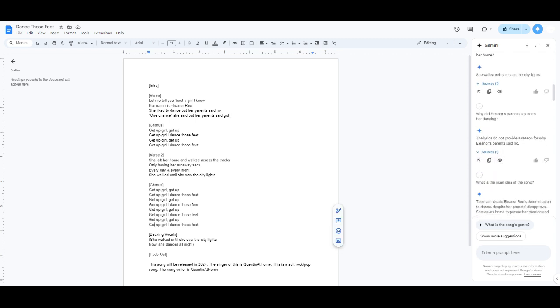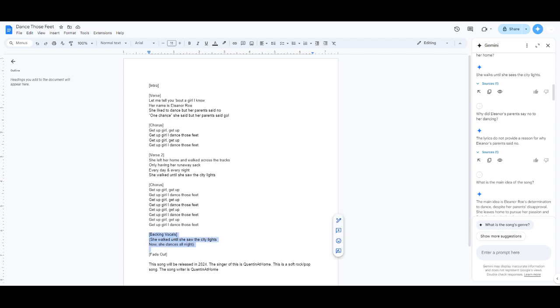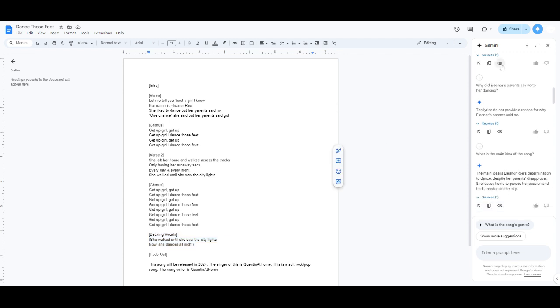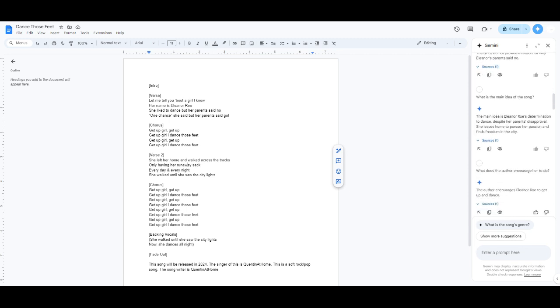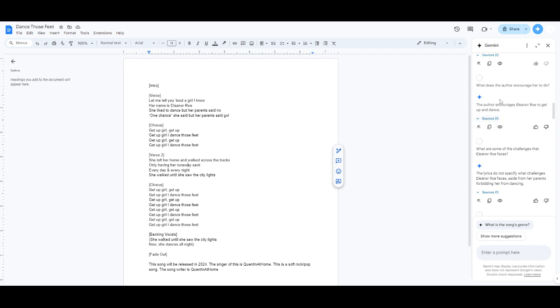Yeah, I'd like to say, I'd like to mention, this was just an idea. I never ended up, I don't use this. That was just a sketch or whatever. Why did Eleanor's parents say no to her dancing? The lyrics do not provide a reason for why. That's because I couldn't think of a good reason. I don't know, maybe they're just not supportive. The main idea is Eleanor Rowe's determination to dance despite her parents' approval, blah, blah, blah.